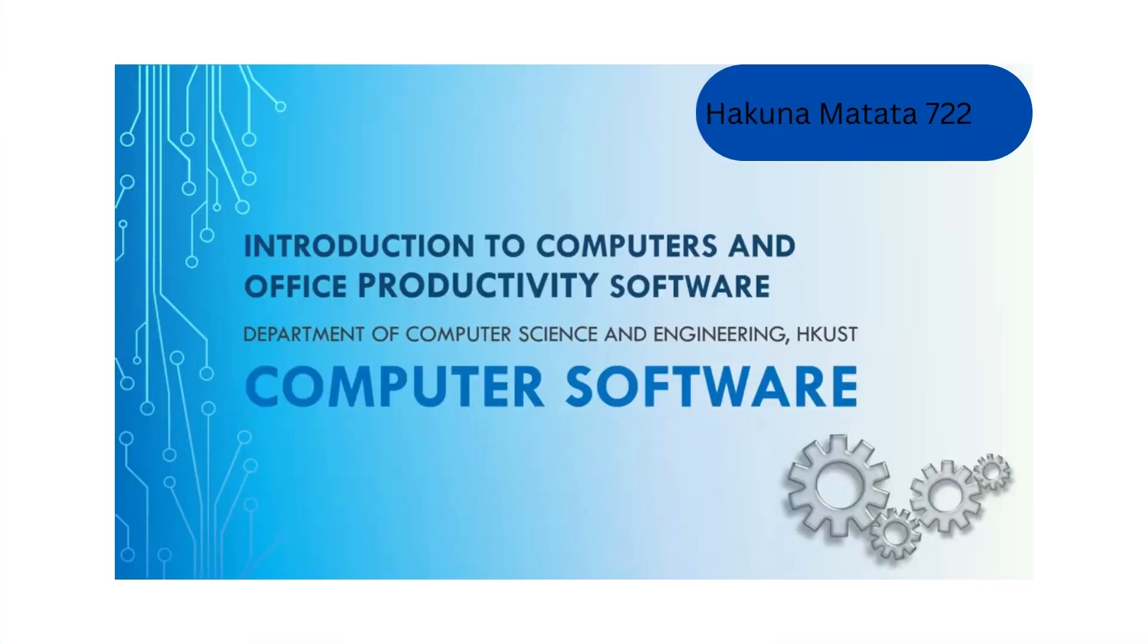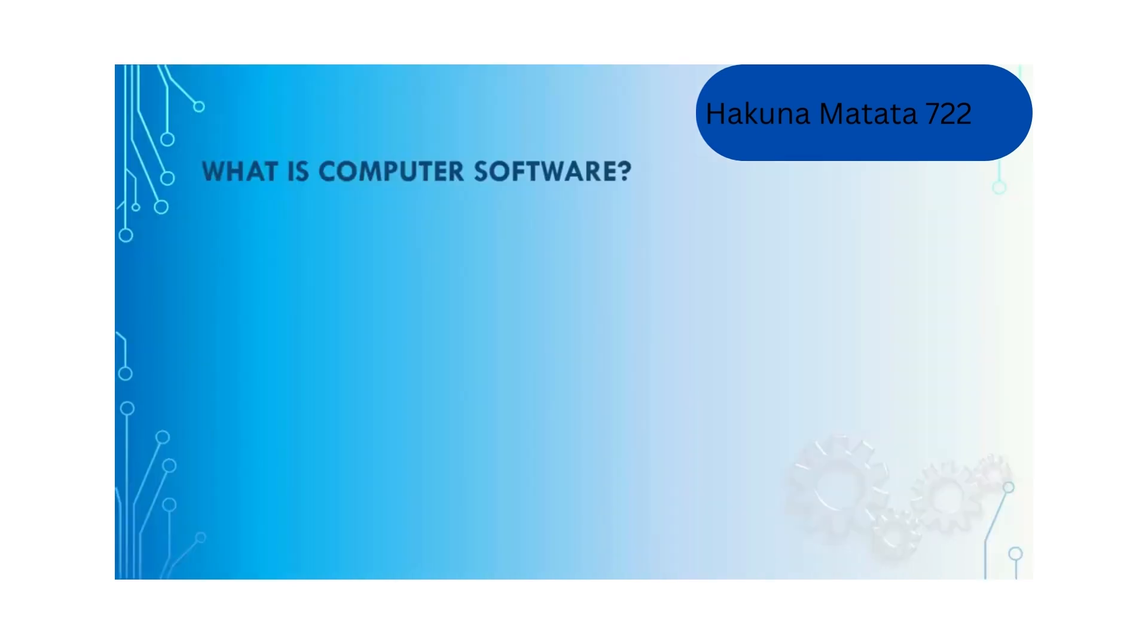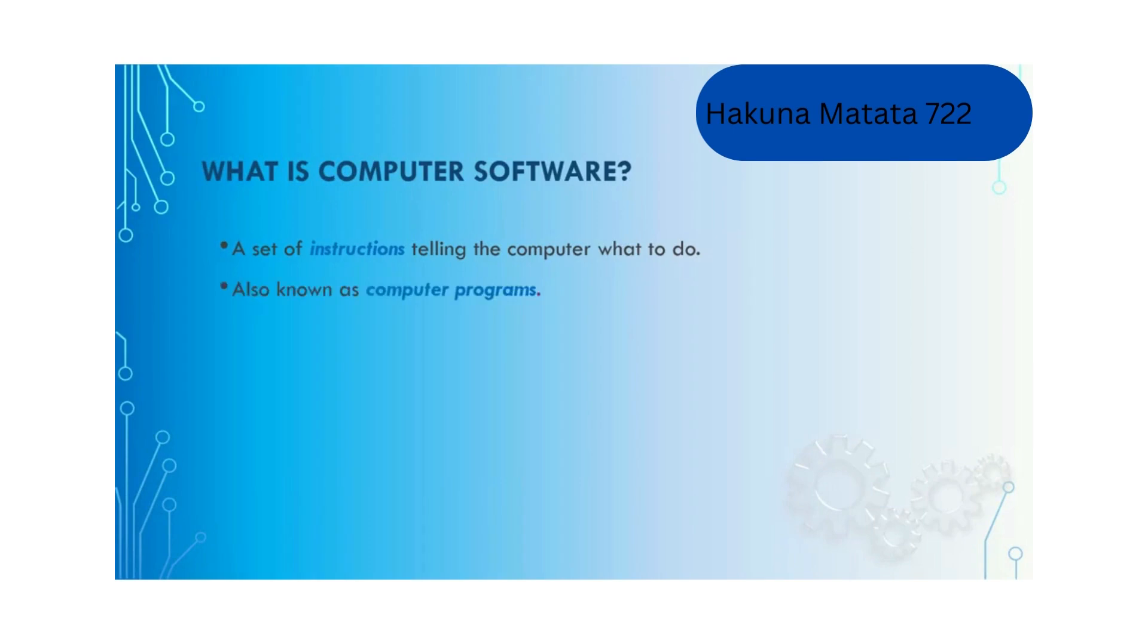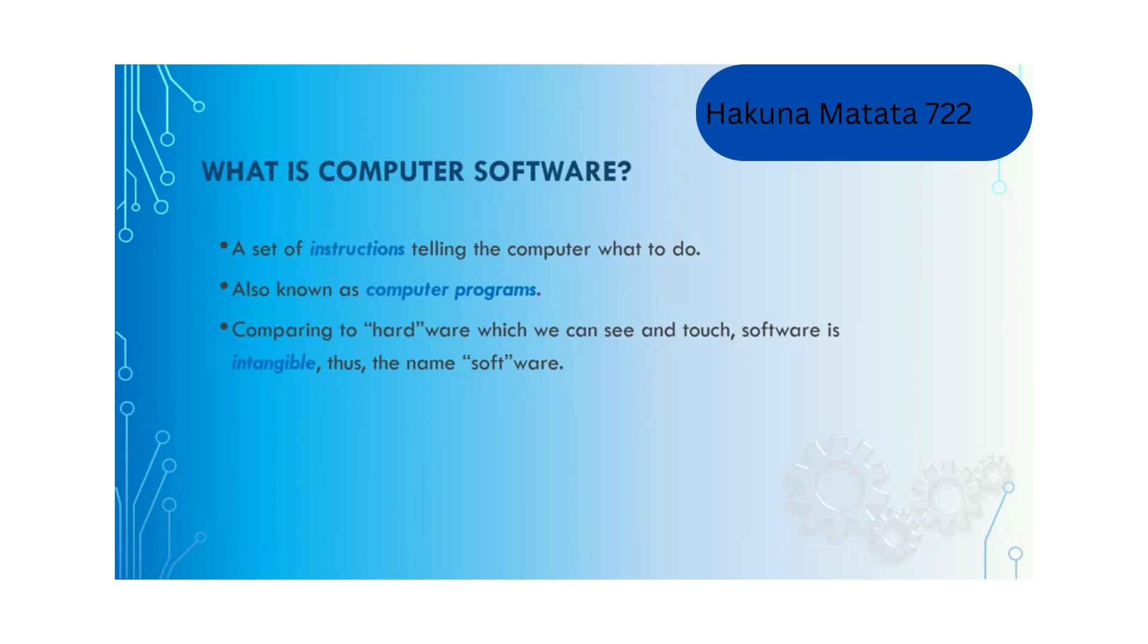In this lecture we talk about computer software. Computer software is basically a set of instructions telling the computer what to do, also known as computer programs. Comparing to hardware which you can touch and see, software is intangible, that's why it has the name software.